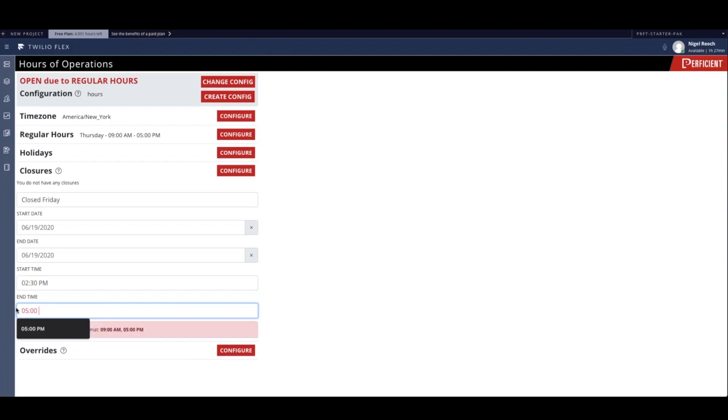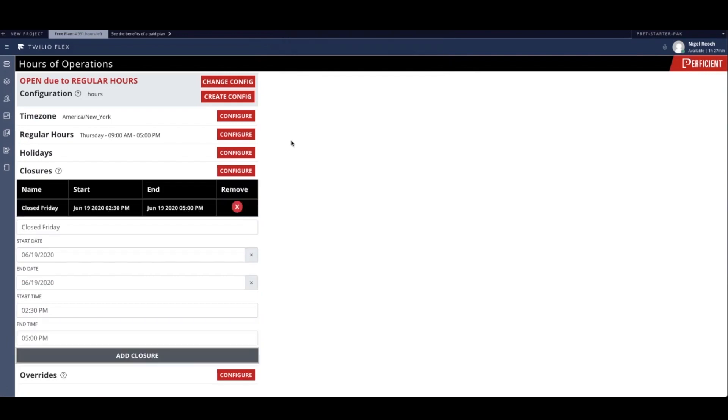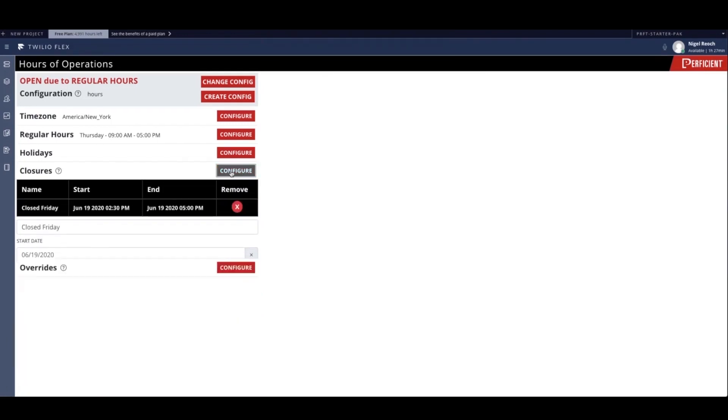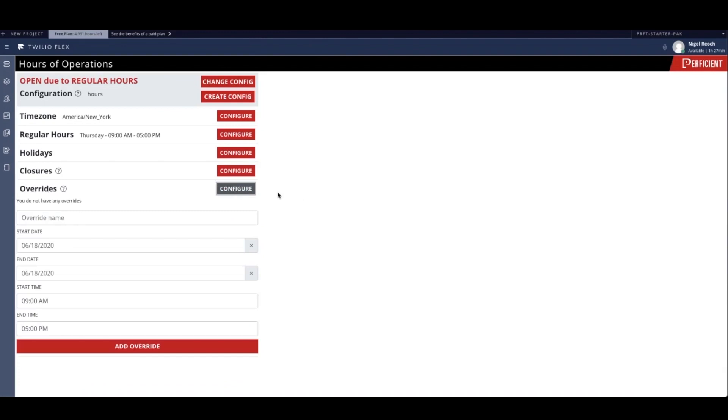Additionally, an administrator can decide to use a custom override to enforce a different configuration from the regular hours for a given period. Overrides are meant to replace the base configuration for the selected period.